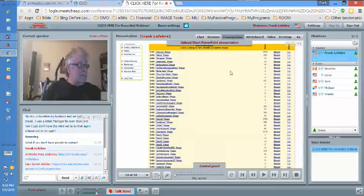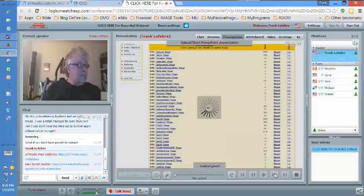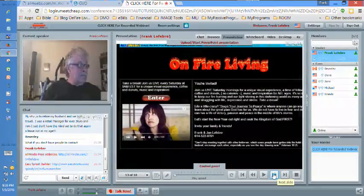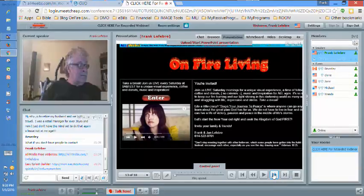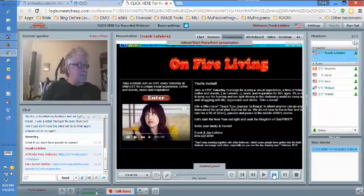Here's a page I just built — it's not a splash page or capture page, but a web page I'll use for an advertisement for onfireliving.com. We're doing like a live visual radio show — the best way I can explain it. It's a Christian video: Christian fellowship, coffee, donuts, music, and inspiration. Back to this code — this is the code I'm going to give you.